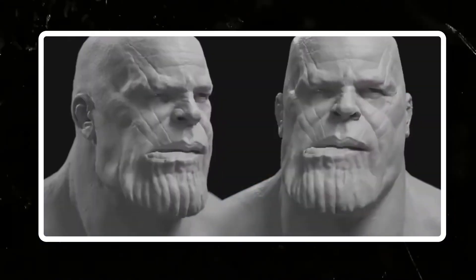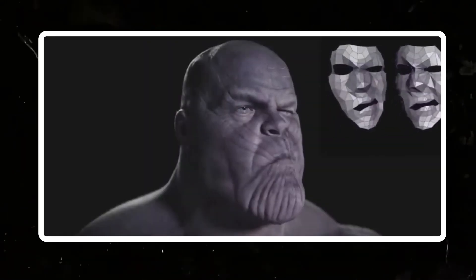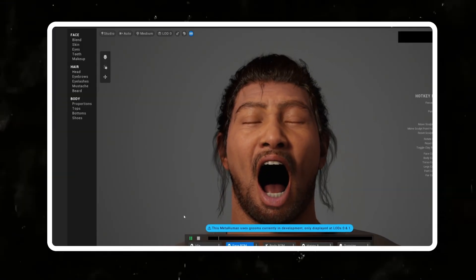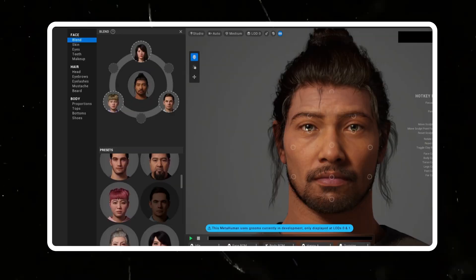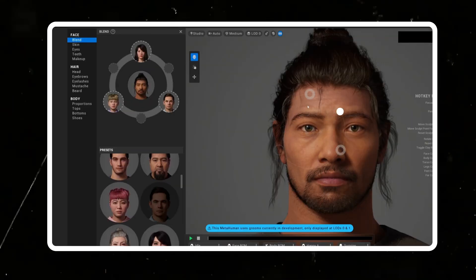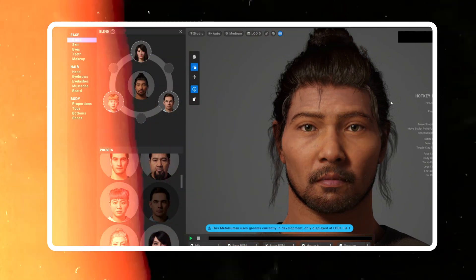What's amazing about MetaHuman Creator is that it just simplifies the creation process so much. Traditionally, creating lifelike humanoid characters takes a long time, but with MetaHuman Creator you just open it up in your browser and it has all these amazing sliders, presets — everything's there for you to use.